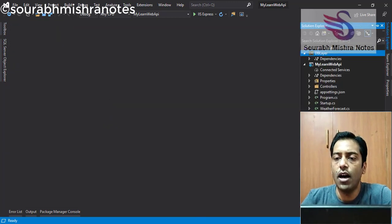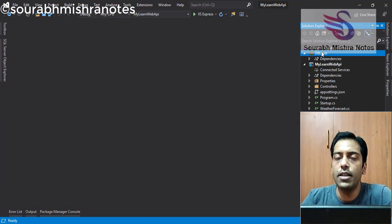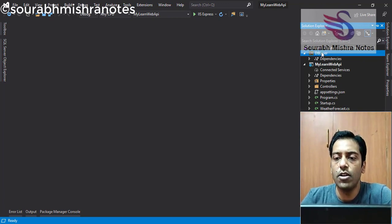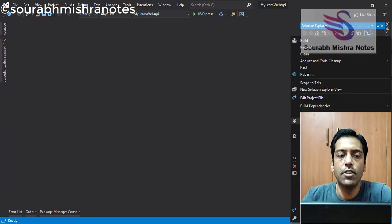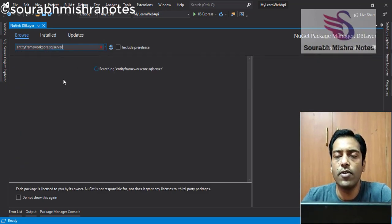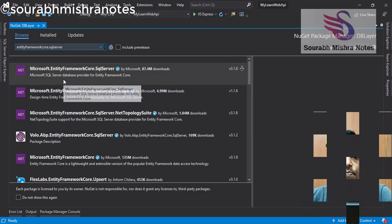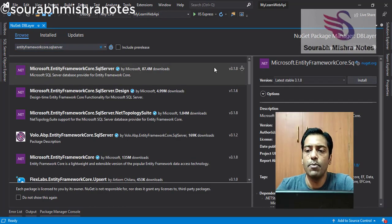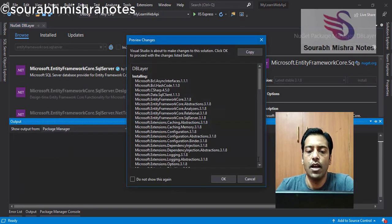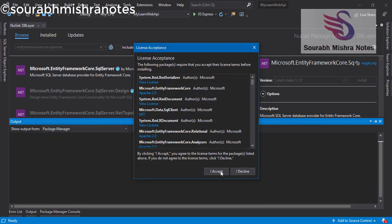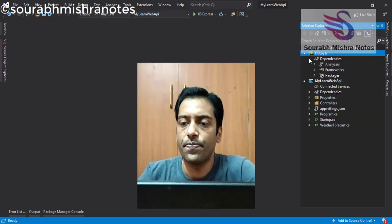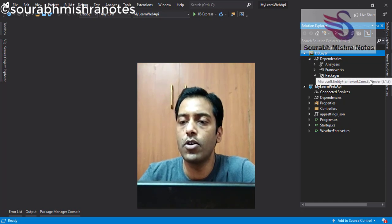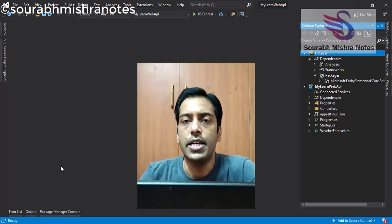So for this, I have to create and install one NuGet package, which is Microsoft Entity Framework Core SQL Server. So I am going to click on the install button. And click on the OK button now. You can see in the packages folder, this Entity Framework Core SQL Server is there.